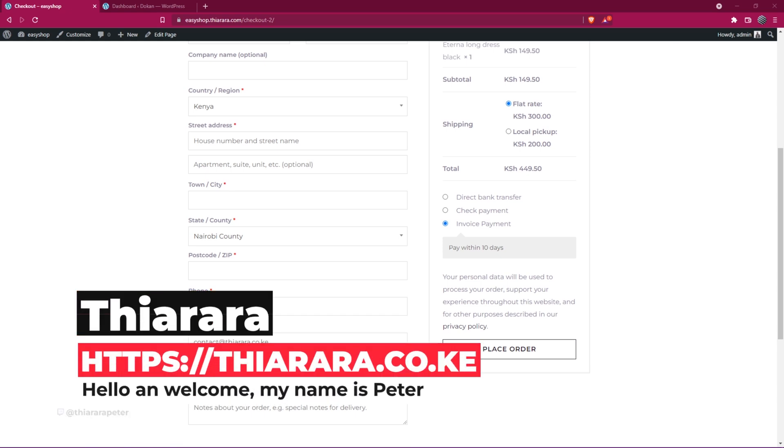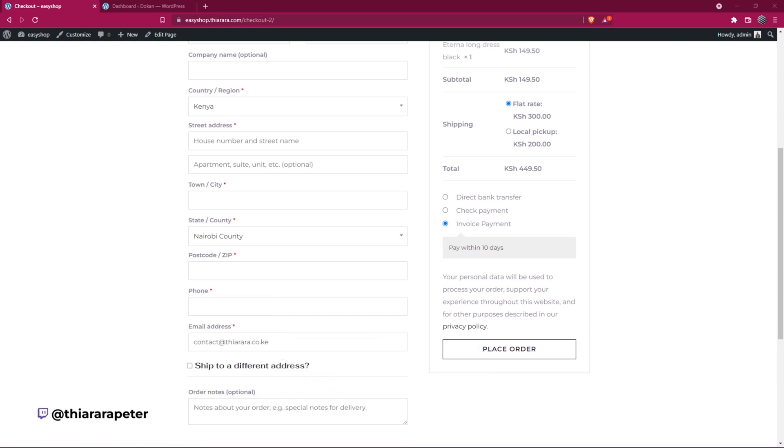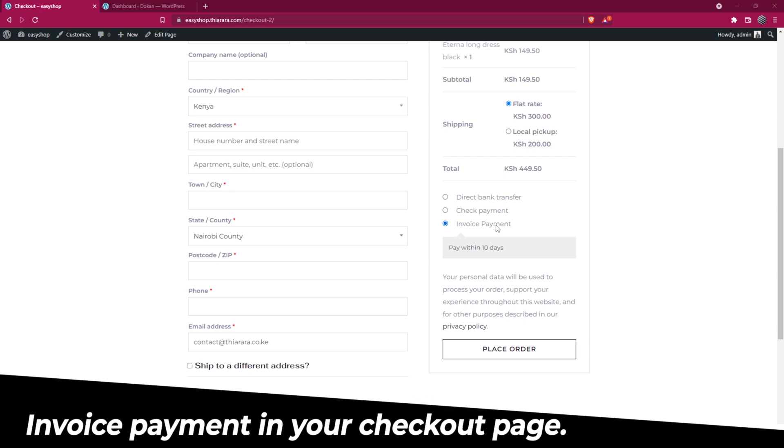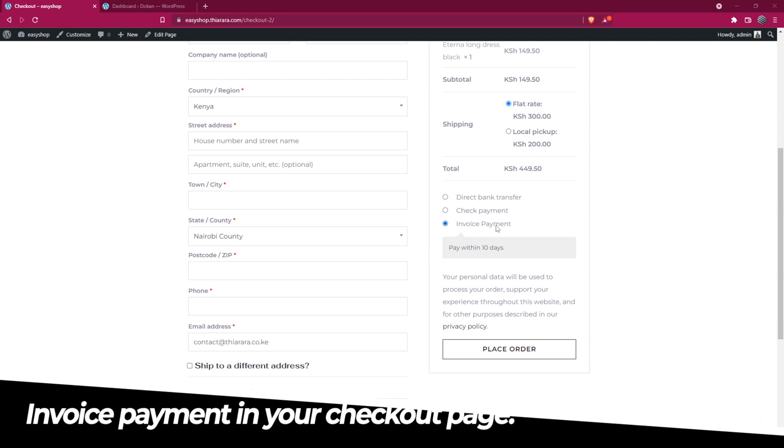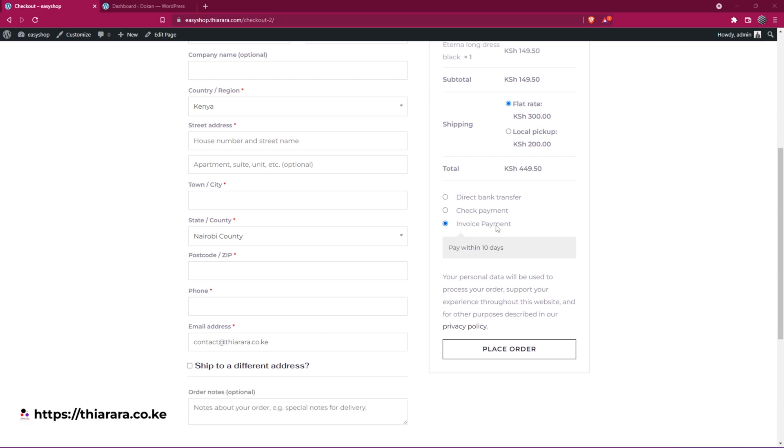Hello creative designers and welcome to today's studio. My name is Peter and today we're going to see how we can add invoice payment to your checkout page. We're going to do it all for free.